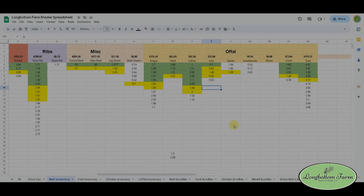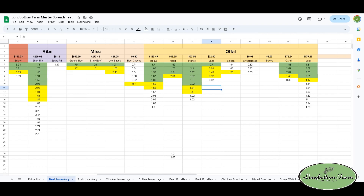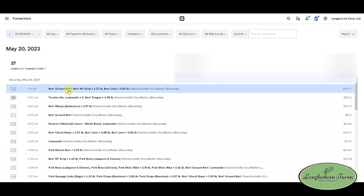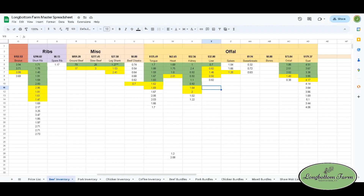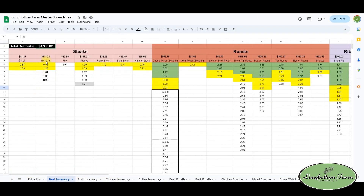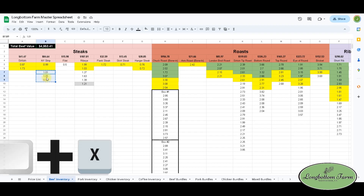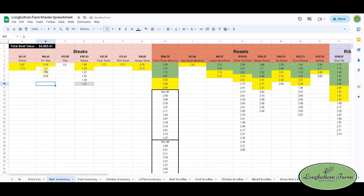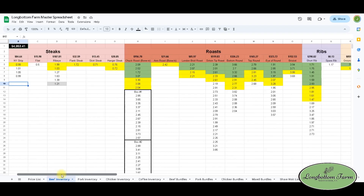If someone buys from your farm and you need to change the inventory, let's see how that works. At the farmers market, I'll pull up Square — this is one of our past markets. Square will tell you everything you sold for the day. We sold a ground beef, a New York strip at 1.27 pounds, and a beef liver at 0.92. I go to my spreadsheet, find New York strip at 1.27 in the steaks section, click on it, and hit backspace — it's gone. Then I select those rows, Control X to cut, click up to the column and Control V to paste. Now the New York strip is gone, the column is tidy, and I can see I have one steak left for the coming week.